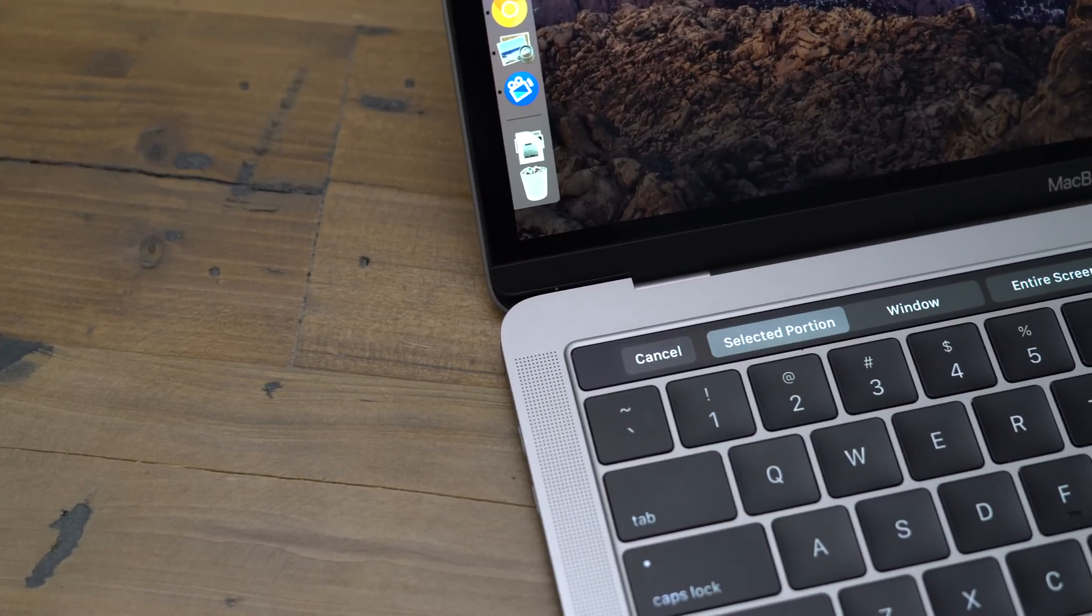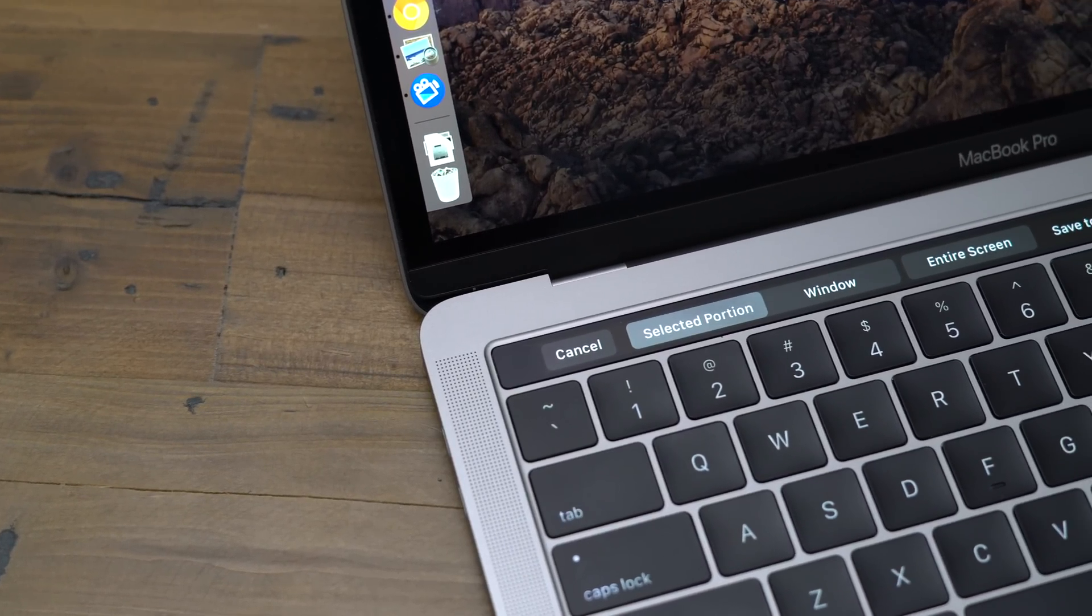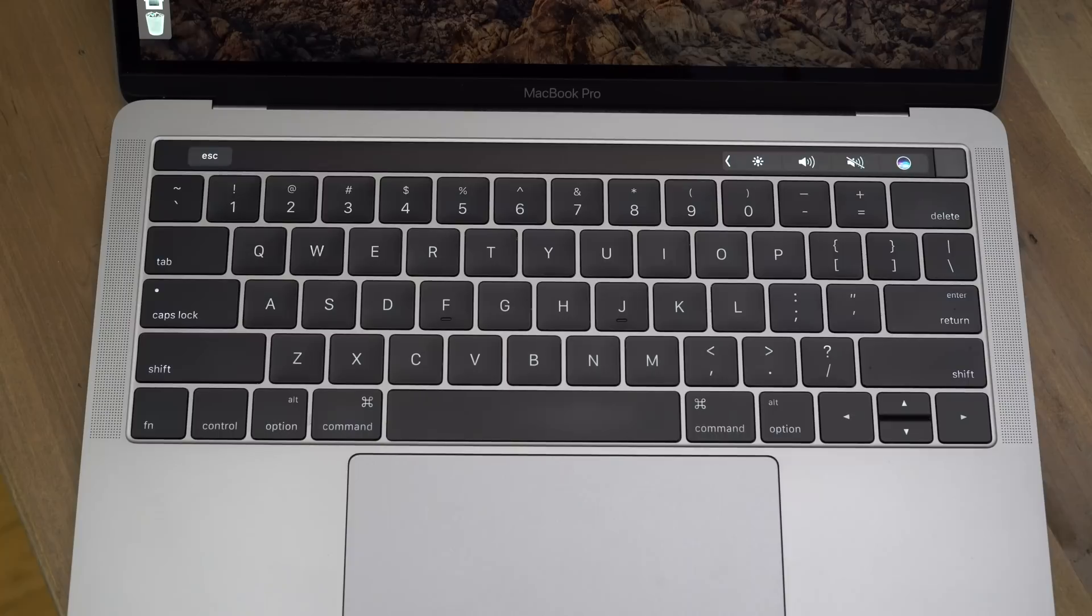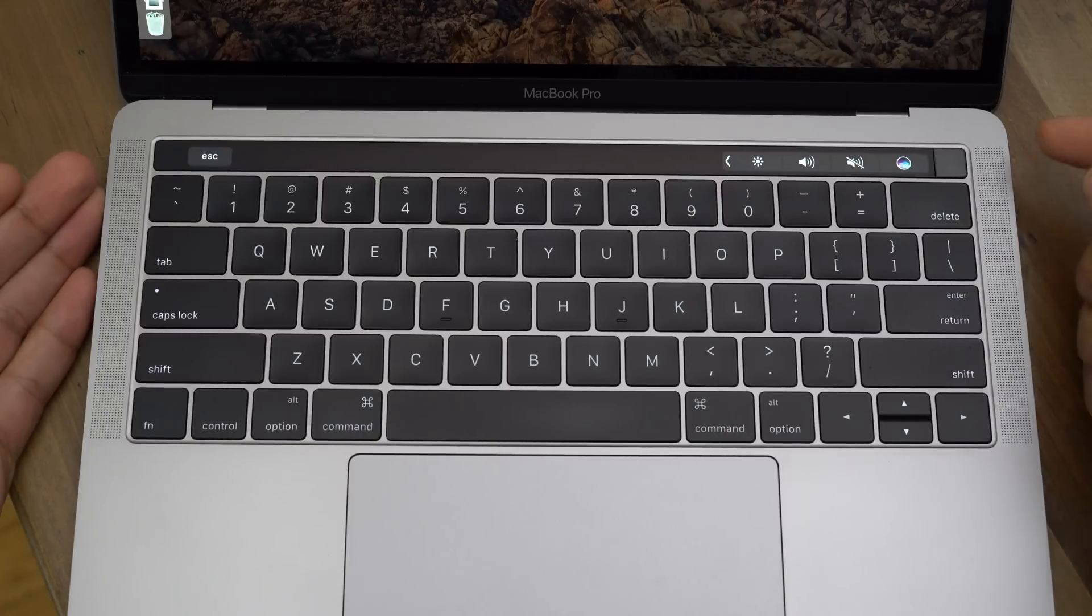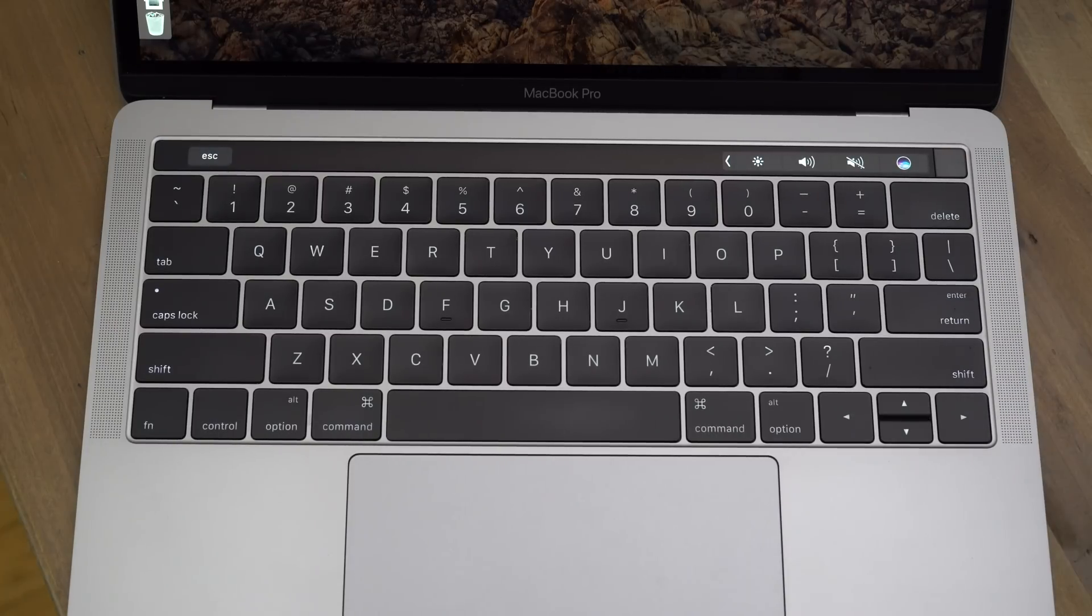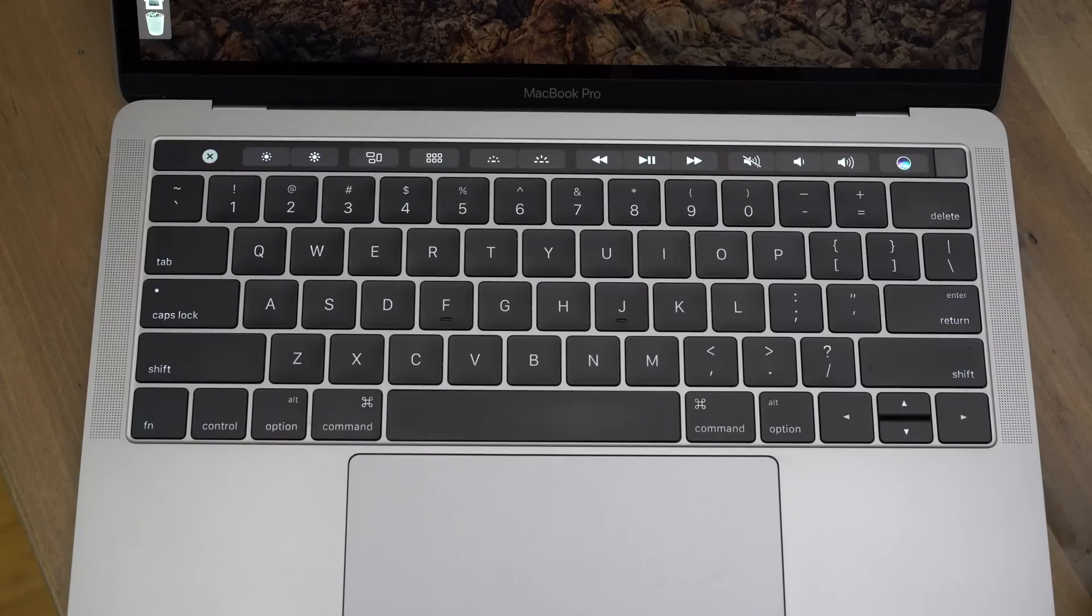How to take a screenshot on your MacBook Pro using the touch bar. So to take a screenshot with your MacBook Pro's touch bar, you first need to enable the screenshot button in the touch bar.